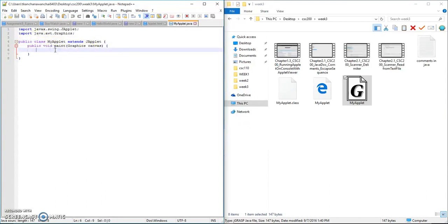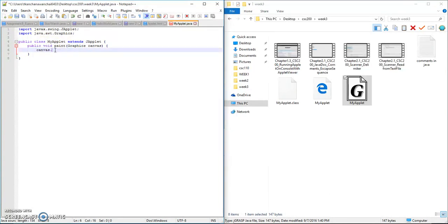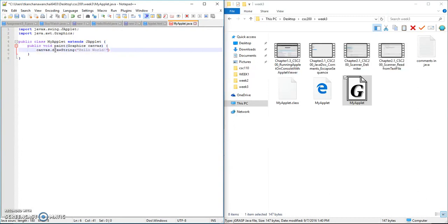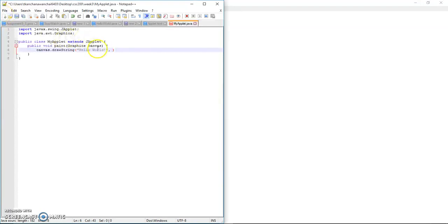If you want to draw something, we use the Graphics, which we named as canvas. Dot, we use the method draw. You can draw string if you want to create a string, say Hello World. Now you still need to specify the location where I want to show on that applet window, the white window that we just launched.